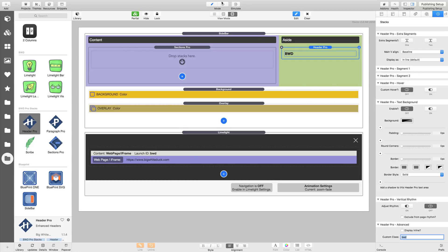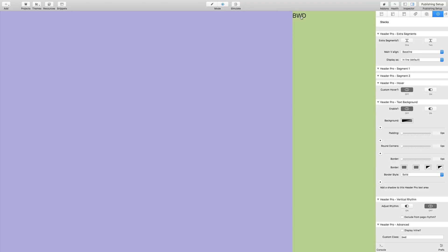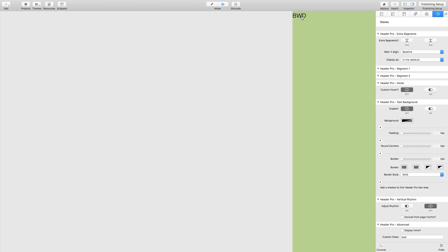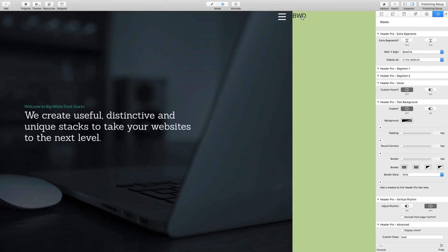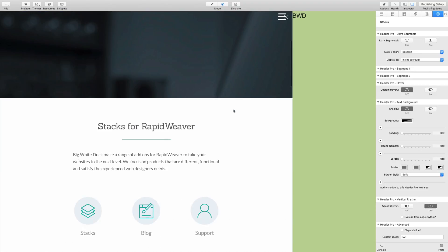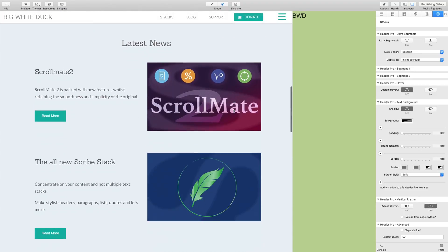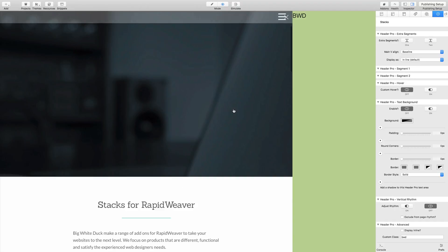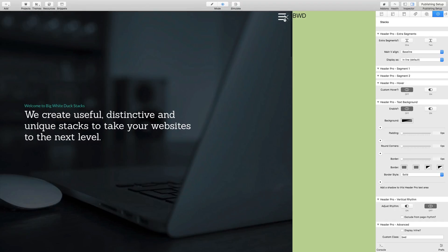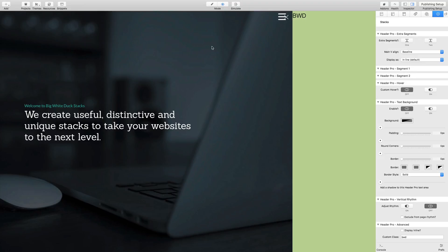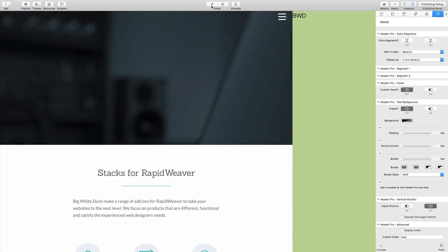Straight away we've got our web page on the page. There we go, there's the BigWhiteDuck site. You'll notice we've got our Limelight close gadget over the top of the menu. So we'd want to put that somewhere else or do something with that. But very, very quick and simple in its default state.